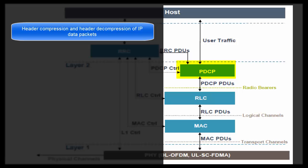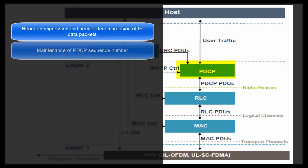Second task is maintenance of PDCP sequence numbers. At transmitting end, PDCP layer assigns sequence number to each packet before sending it to the next layer, i.e., RLC. This sequence number is used by PDCP layer at receiving end to align packets in a sequential order before sending them to upper layers.